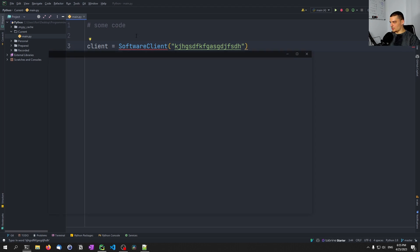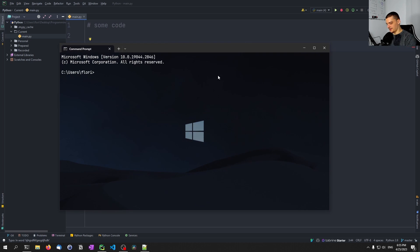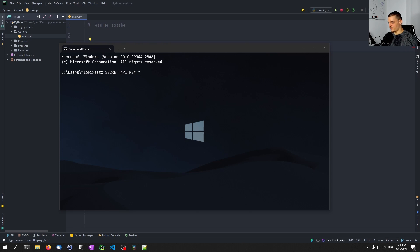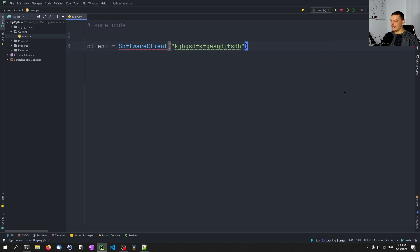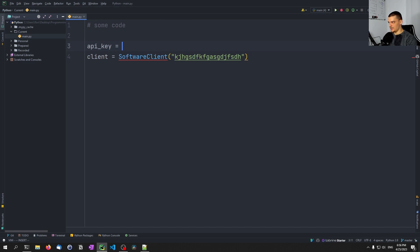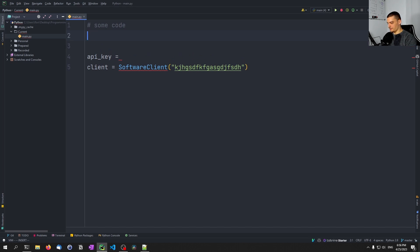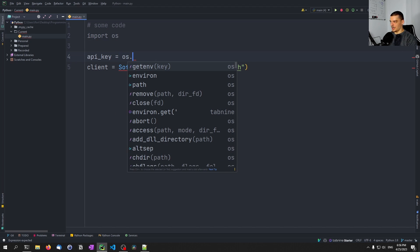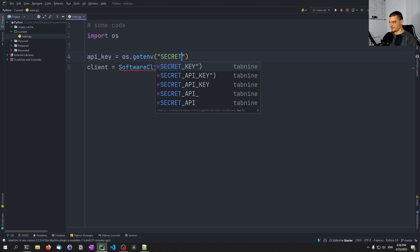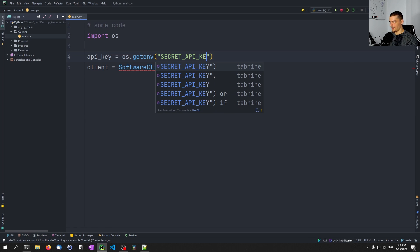So on Windows, you can just go ahead and say something like setx, and then you can choose a name, for example, SECRET_API_KEY. And then we can provide some value like this one here. In your case, the API key that you want to store. And then what we can do in Python is we can say api_key equals, for this we need to import the OS module, os.getenv, and then SECRET_API_KEY.